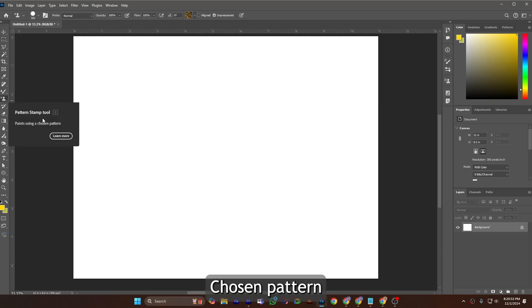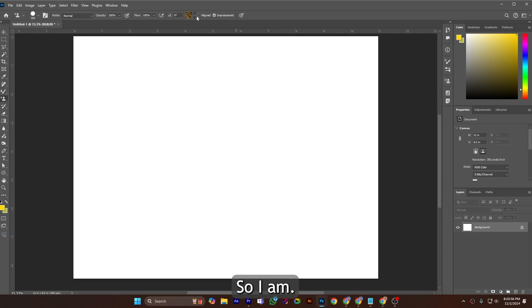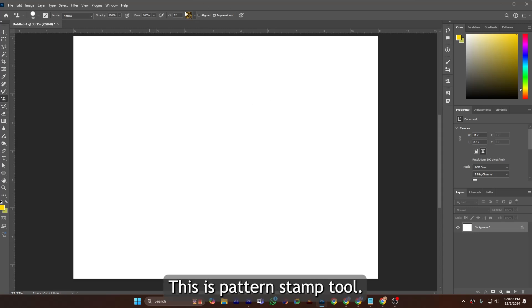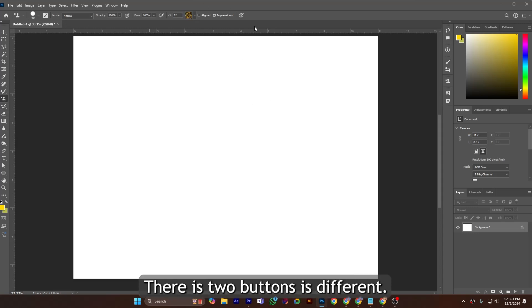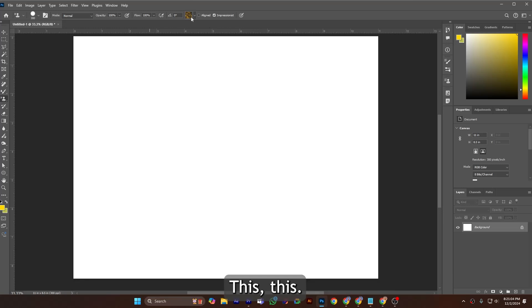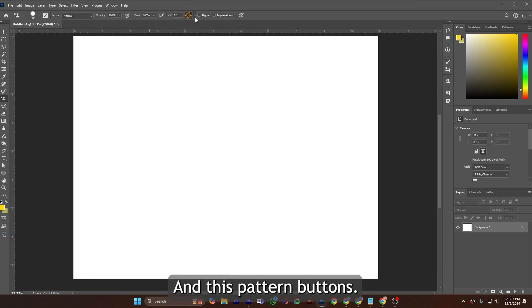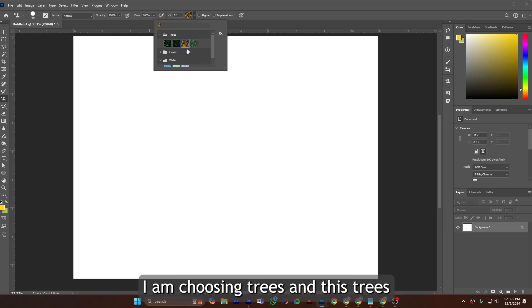Here is the Pattern Stamp Tool, which keyboard shortcut is also S. So the Pattern Stamp Tool paints using a chosen pattern. This is the Pattern Stamp Tool and here are the buttons. Here are two buttons that are different: this one and this Impressionist button.